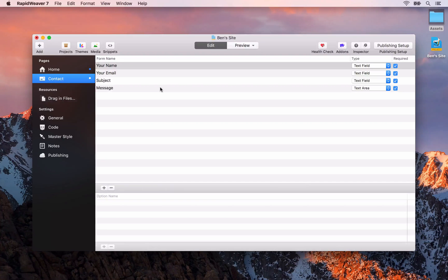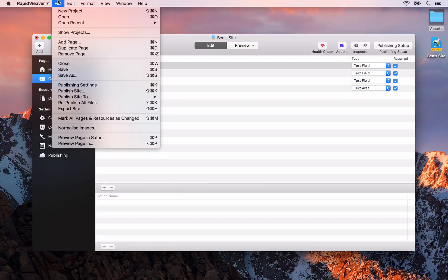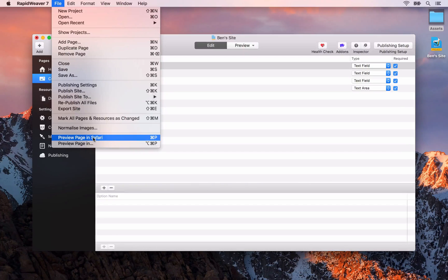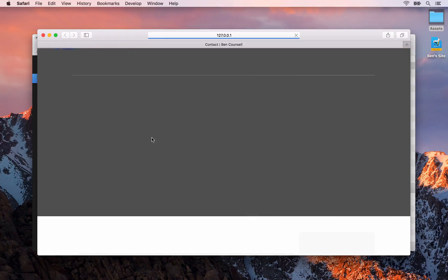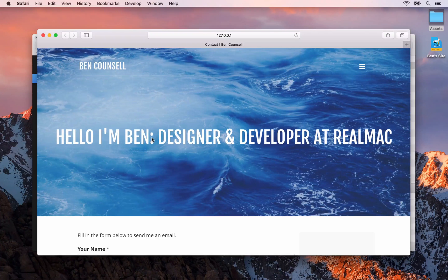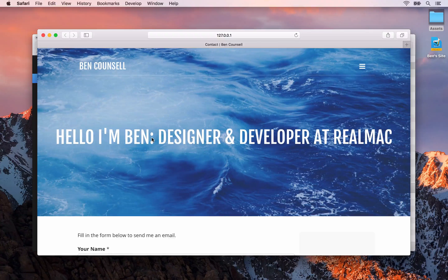To get to this feature you need to go to the file menu and then choose 'preview page in' — for me it says Safari, however this will say whichever default web browser you have installed, so it could be Firefox or Chrome, or you can use the keyboard shortcut Command P. That will open up your local RapidWeaver website inside of Safari, and the workflow is to preview our site inside of Safari and then switch back to RapidWeaver to make any edits.